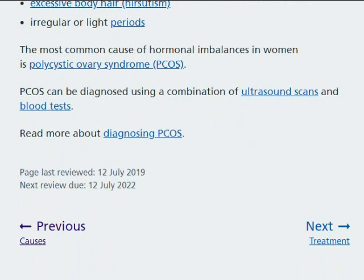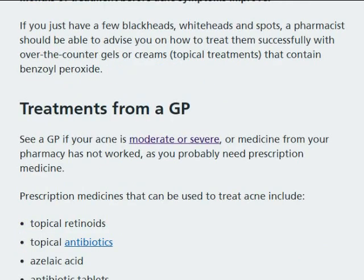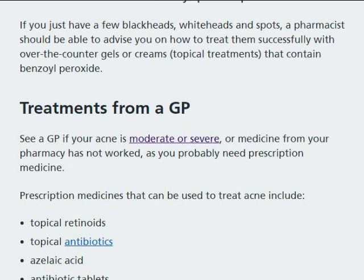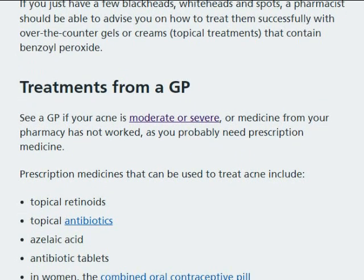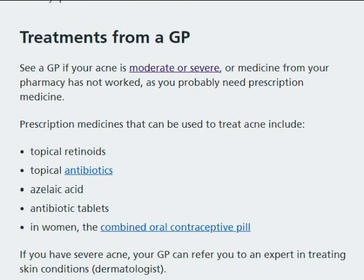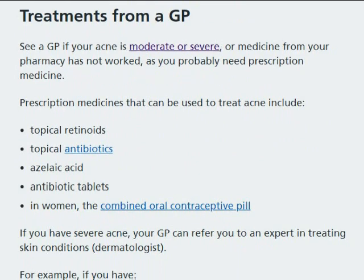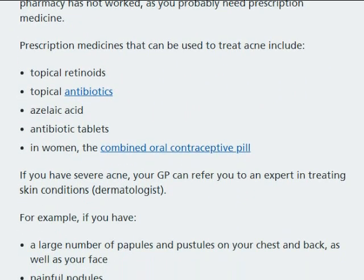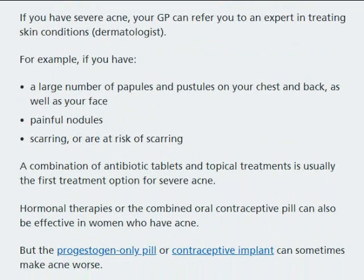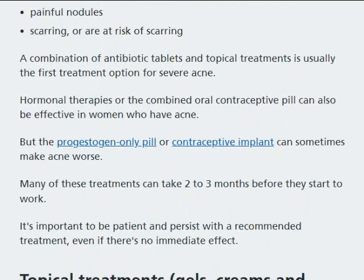In women, signs of polycystic ovary syndrome include excessive body hair, hirsutism, and irregular or light periods. Treatments include topical retinoids, topical antibiotics, antibiotic tablets, and combined oral contraceptive pills.